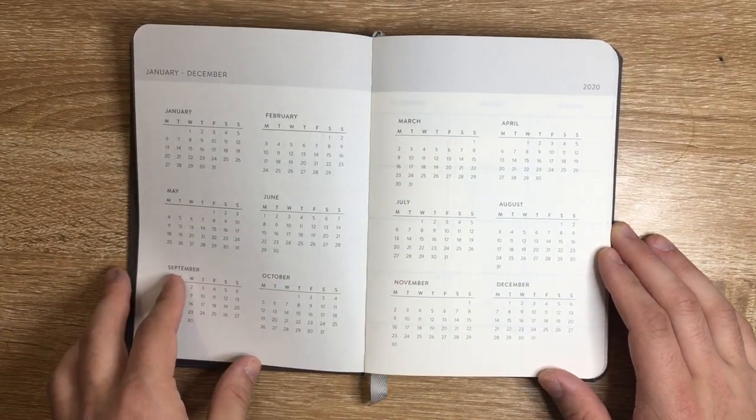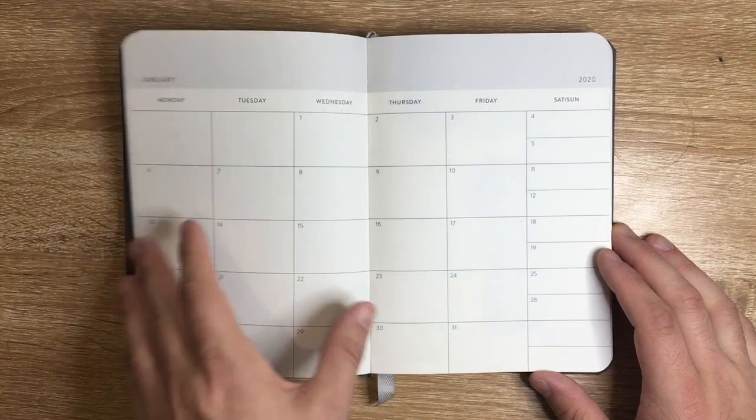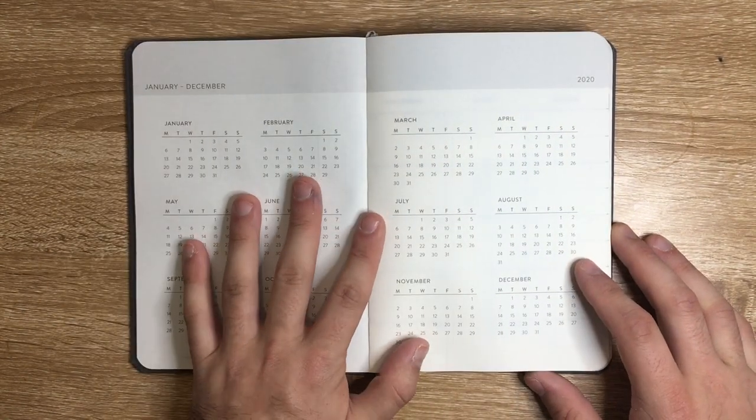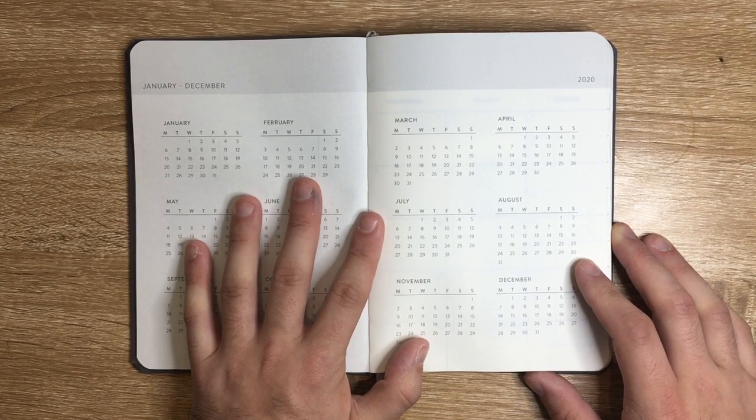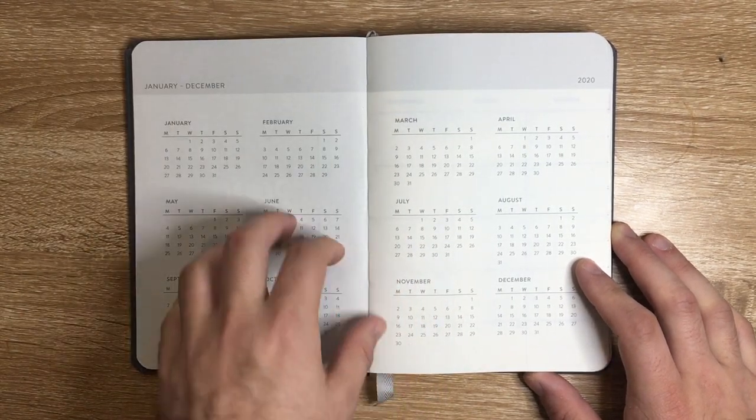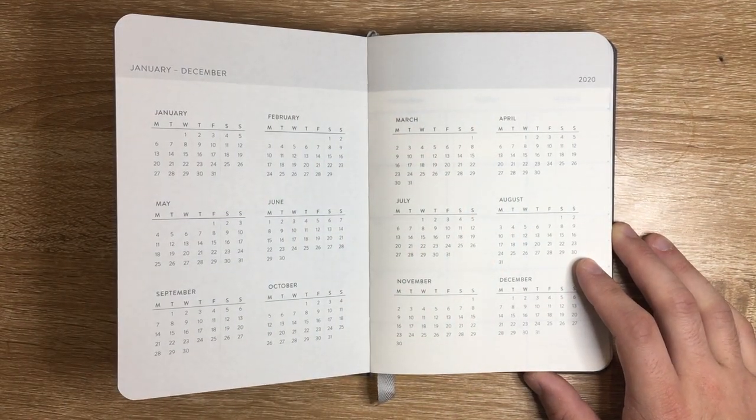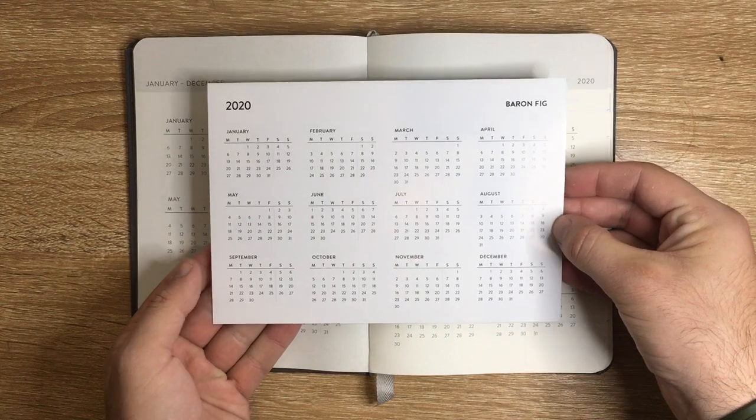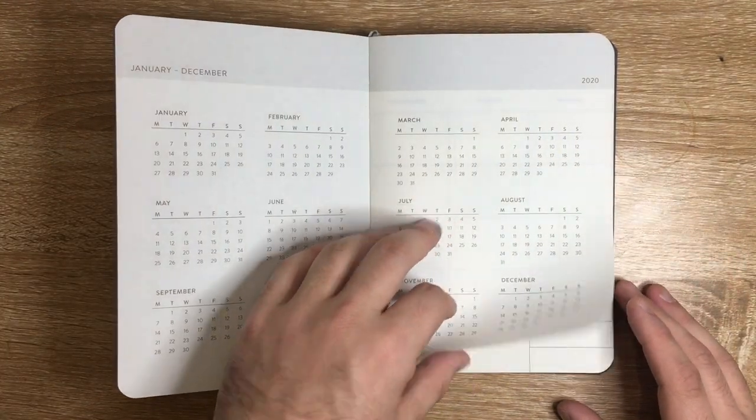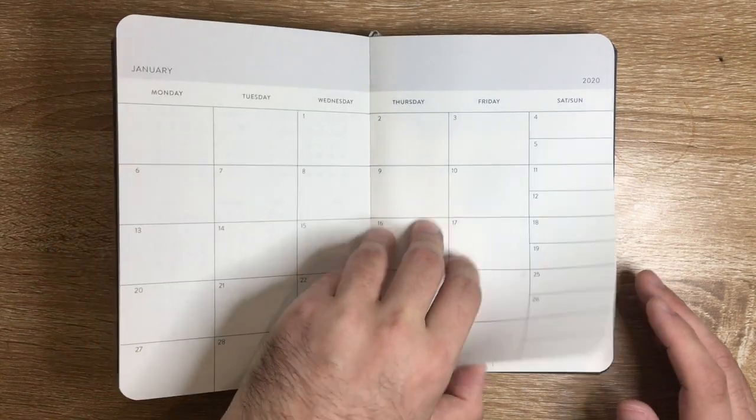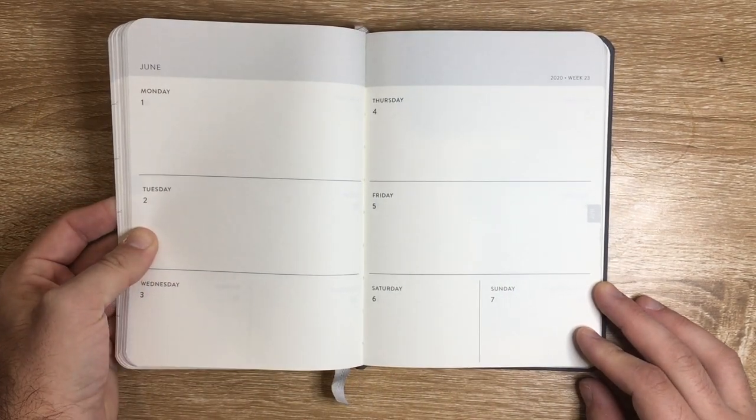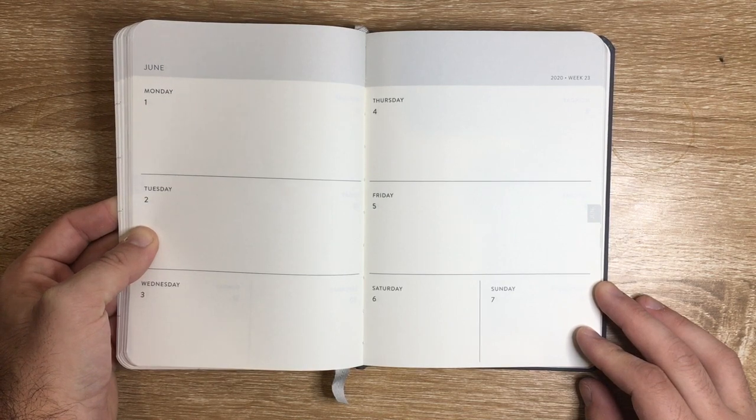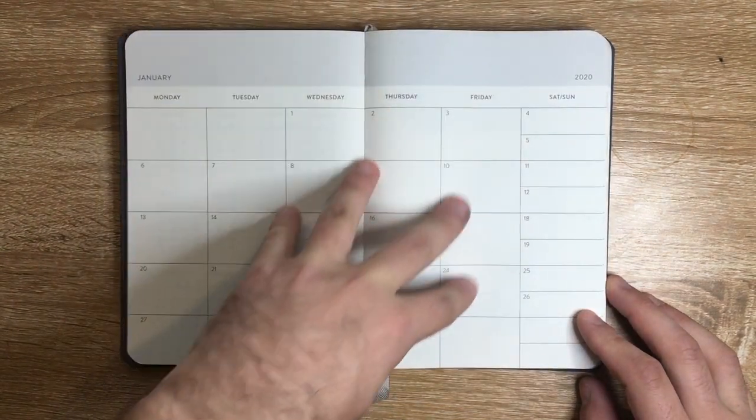We get the year view right there, then a monthly setup. One of the things that this features is the fact that you can look at your year in three different ways: on the yearly view either on the separate card or in the book, in the monthly setup, or in the week at a glance.